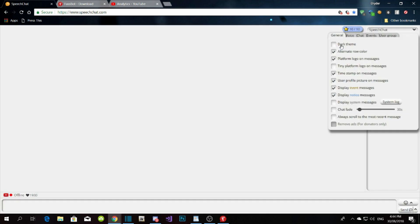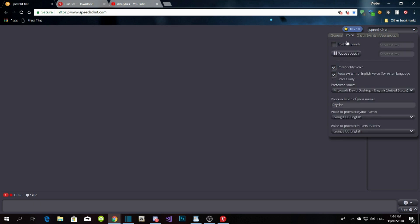In the Control Panel, change all your settings to whatever you want. Under General, you can enable the Voice feature — but if you enable it, every time someone comments in the chat, the bot starts talking out loud and everyone can hear it. I always disable it because it's annoying.